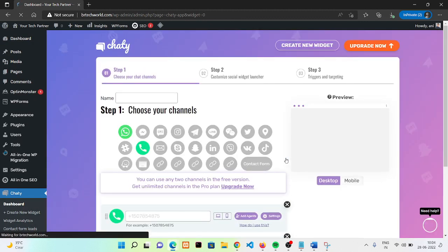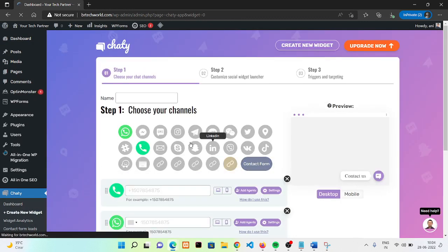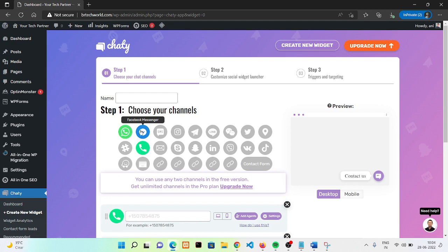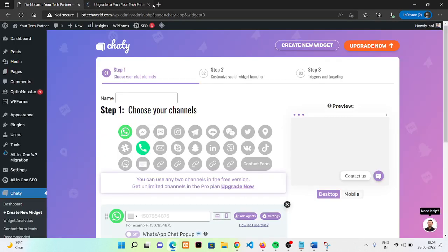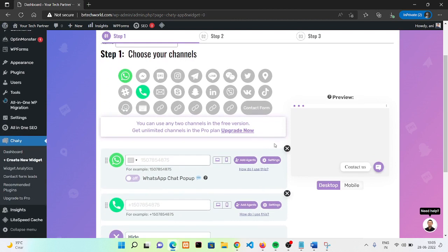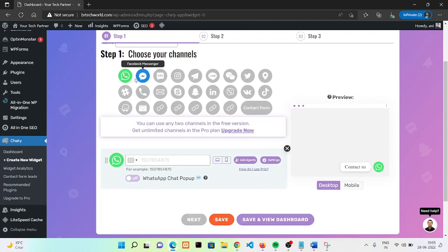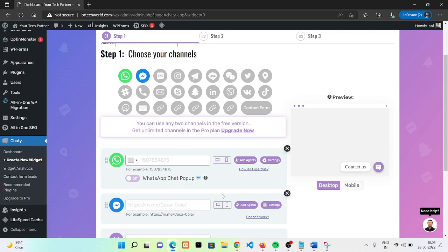If you want to sign up, then you can go for it. But currently I don't want to go for this. From here you can select your channels. Like I'm choosing Facebook Messenger. This is a free version. If you like this, you can go for a pro version as well. I have chosen these two things.